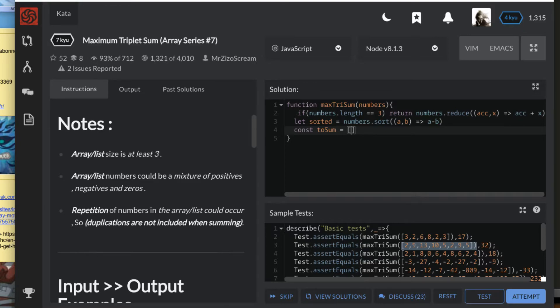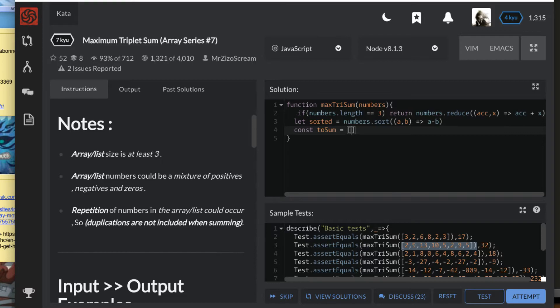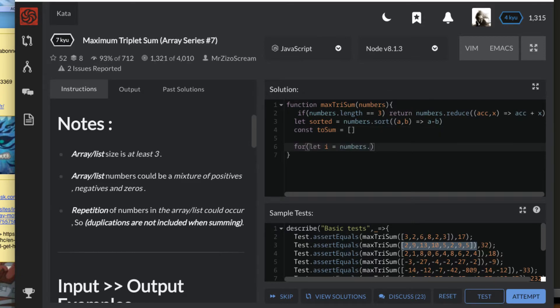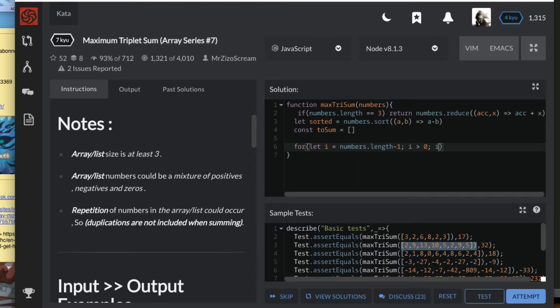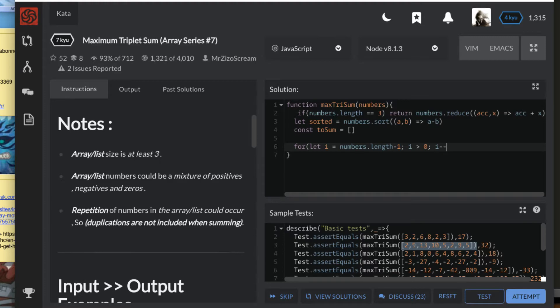Now I'm going to loop the array starting from the very end. So I have a for loop, and the iterator will be i. i starts at the end, that is at numbers.length minus one. That's the last index. While it's greater than zero, i minus minus.